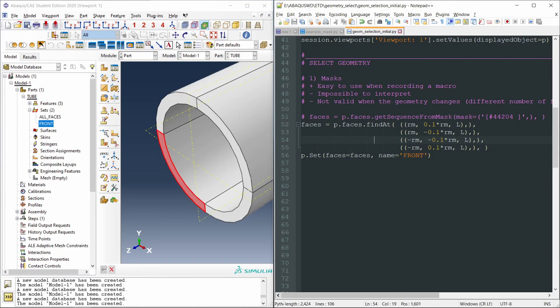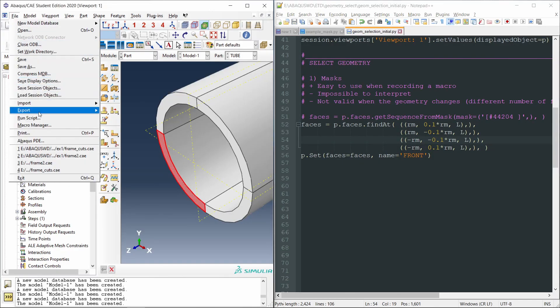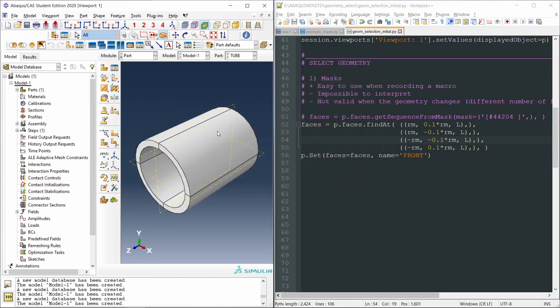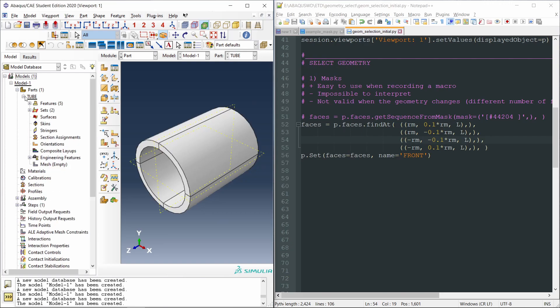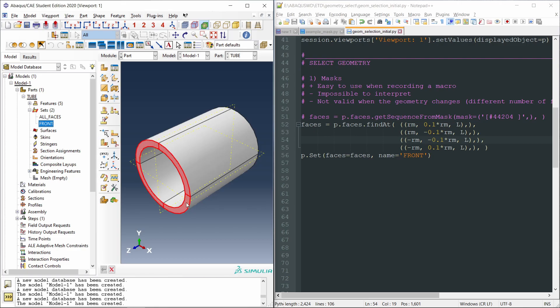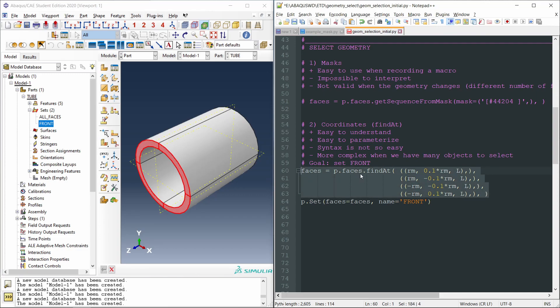We have selected four points to find the four faces of the front side of the tube. So we can save the script, file, runScript, and let's check the set, which is the set with all the faces on the front side of the tube. So this is how we can use the findAt function to select geometry. In this case, we have selected faces, but we could select edges, cells, etc.